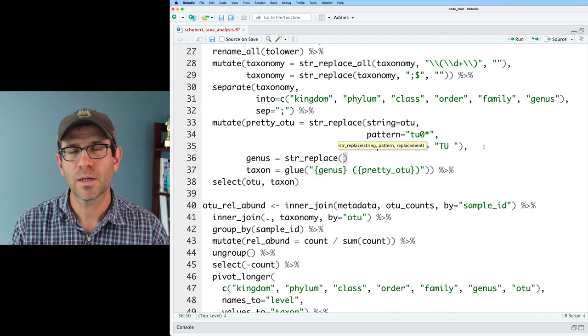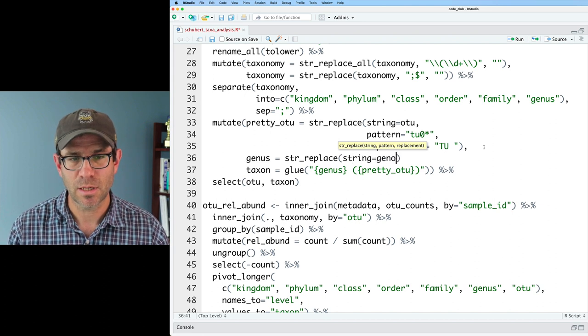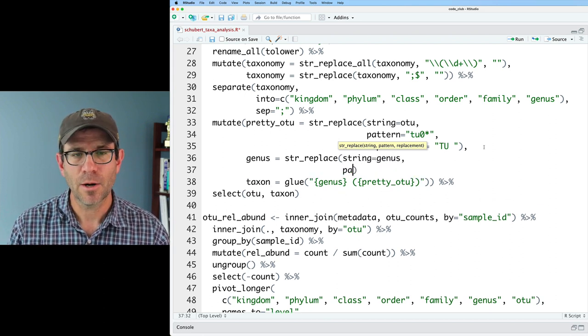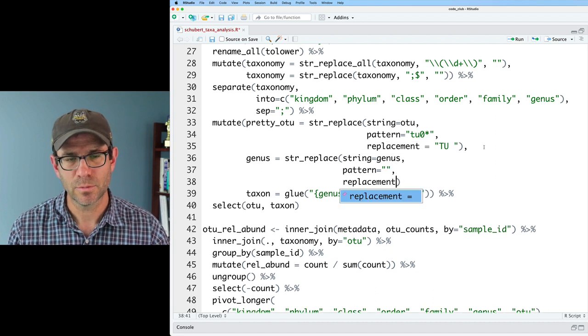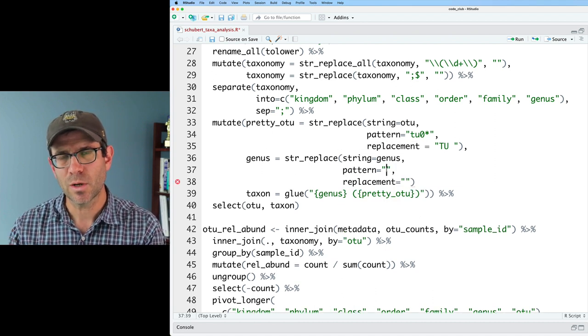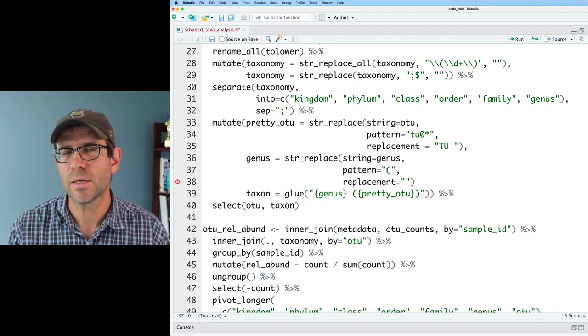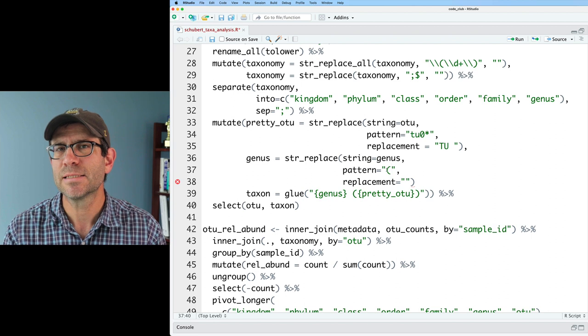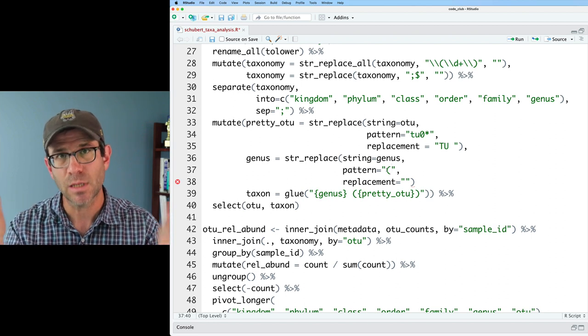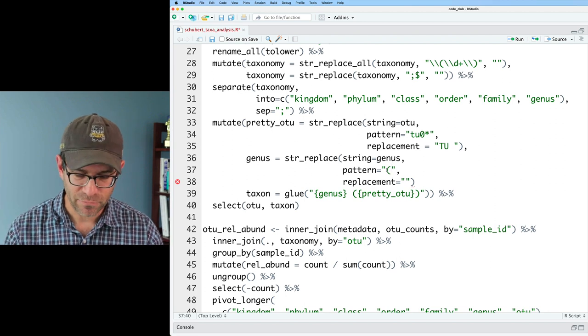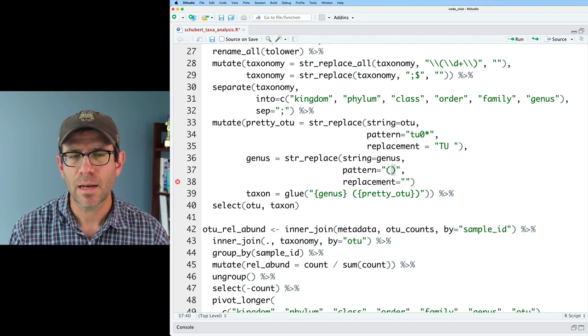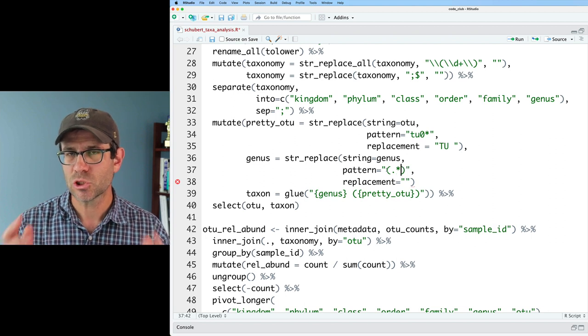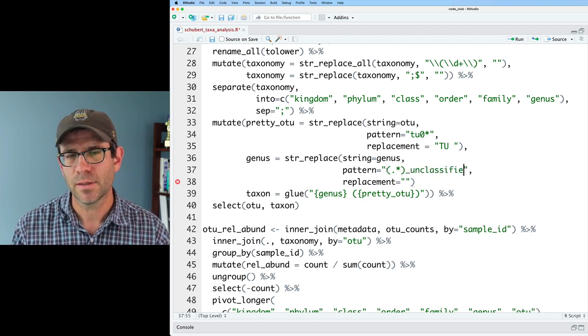And here, we're going to use as our string the genus column. And our pattern we'll need and our replacement we'll need. And our pattern, again, it's underscore unclassified. And one of the cool things that we can do with regular expressions is that we can match different parts of a string and we can save it to memory. And so I can save things by putting the things in parentheses. And I'll do a period star and then underscore unclassified.